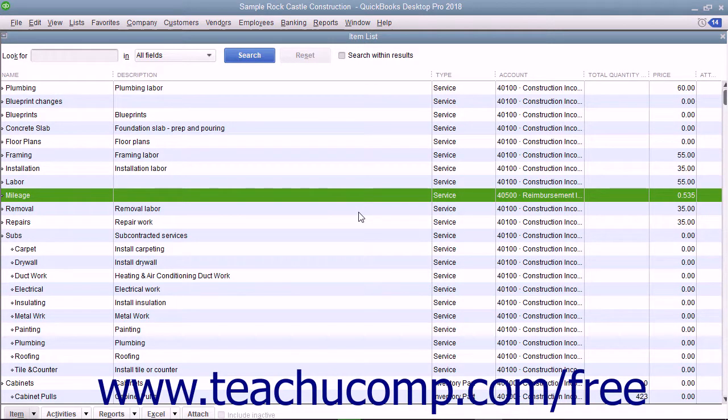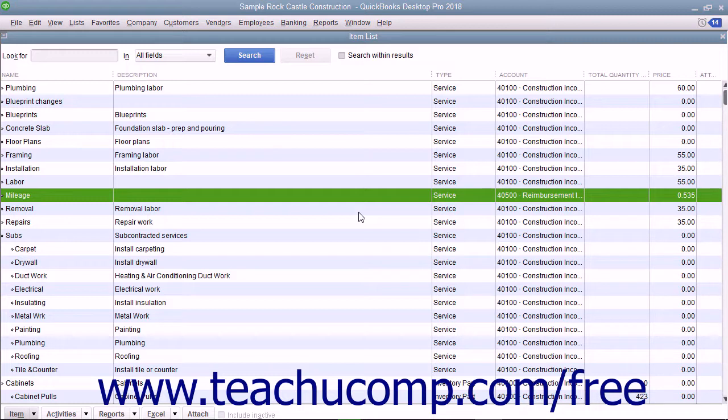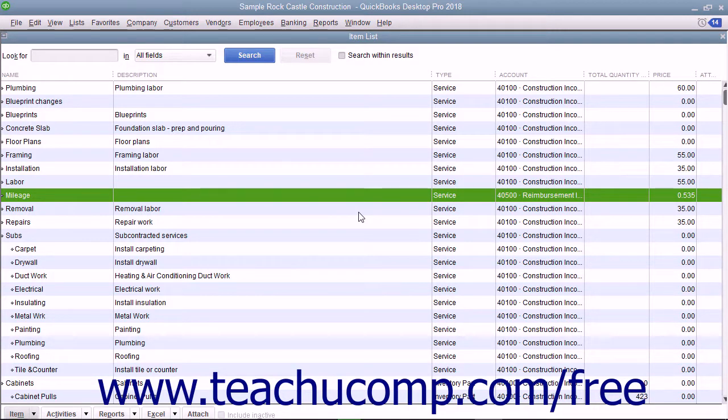Generally you can use either the standard mileage rate or the actual expenses for calculating vehicle mileage expenses. You should consult with your tax advisor or the IRS to determine which method you should use, if any.